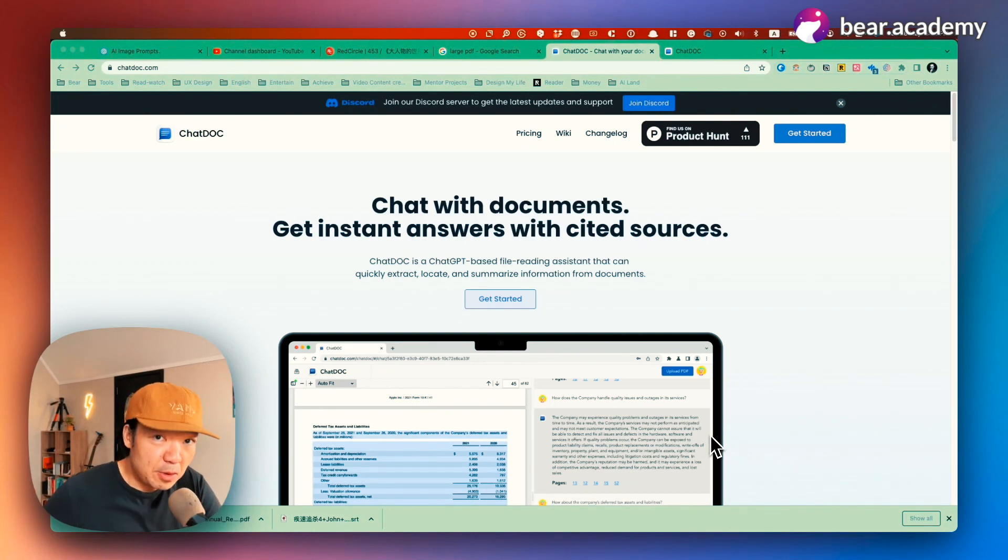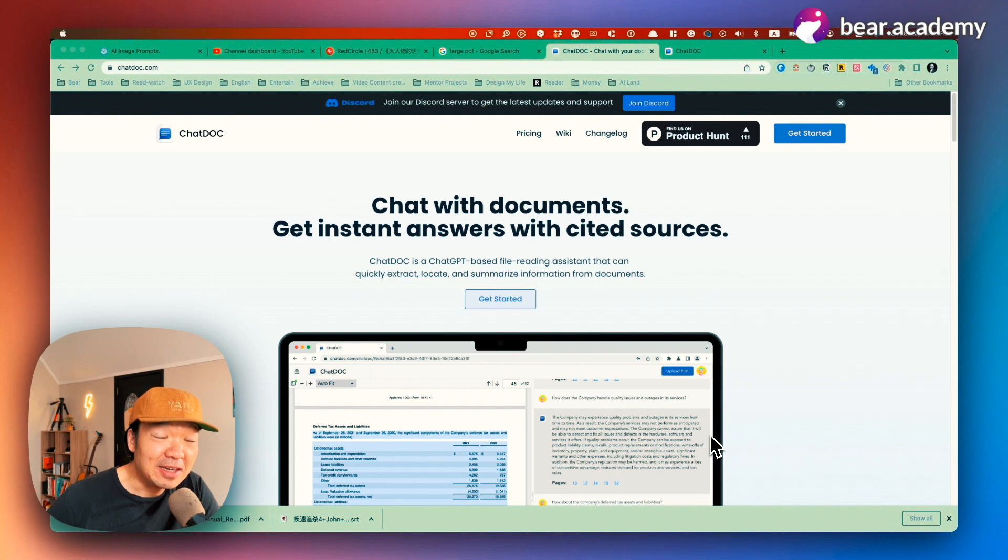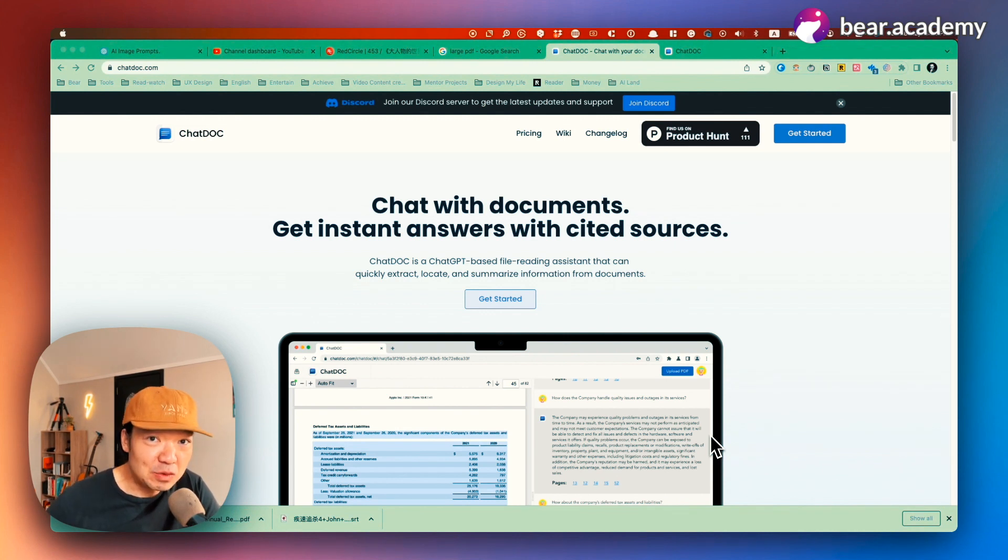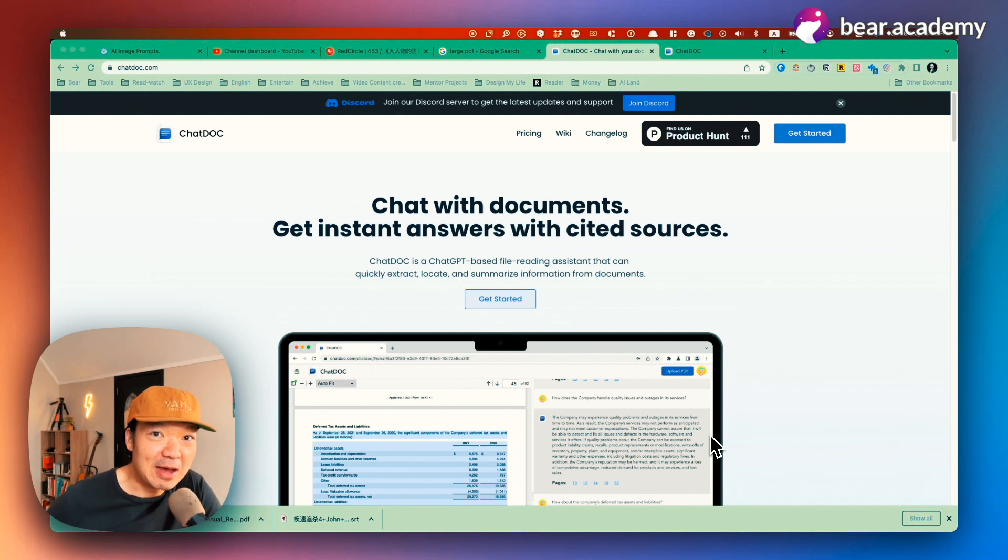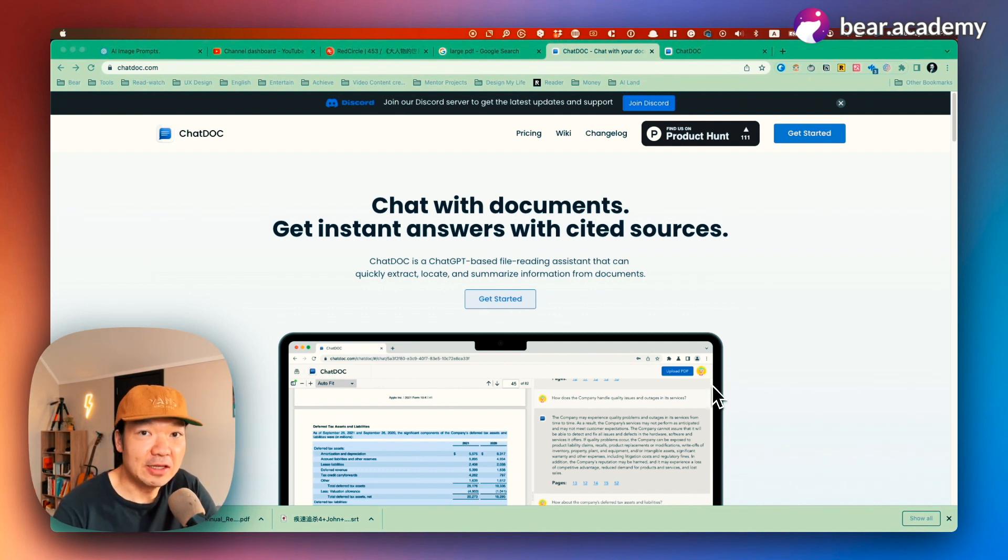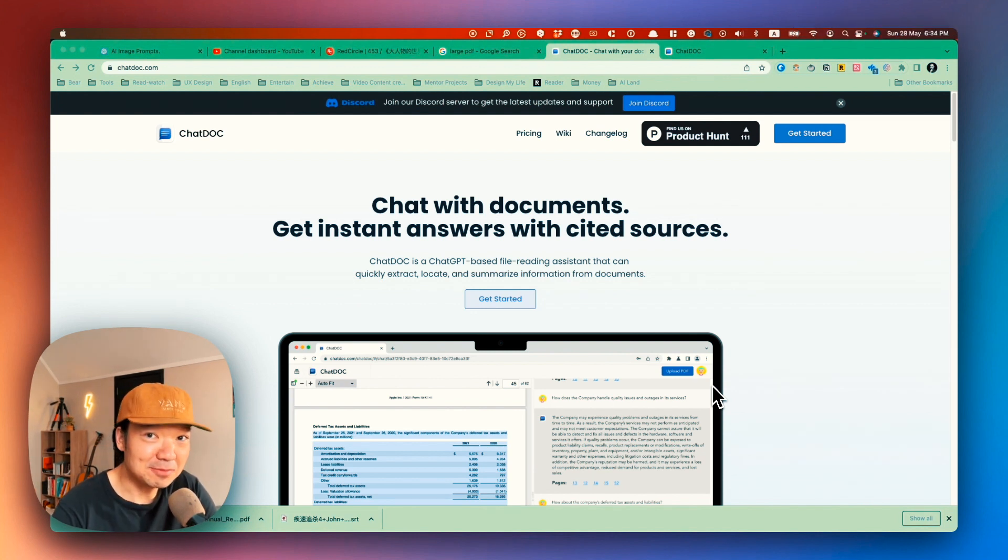Imagine you can upload a large PDF document and use AI to analyze all the insights you need. Does that sound good? I'll show you a tool that recently I'm exploring, which can do exactly the same thing I mentioned. Check it out.